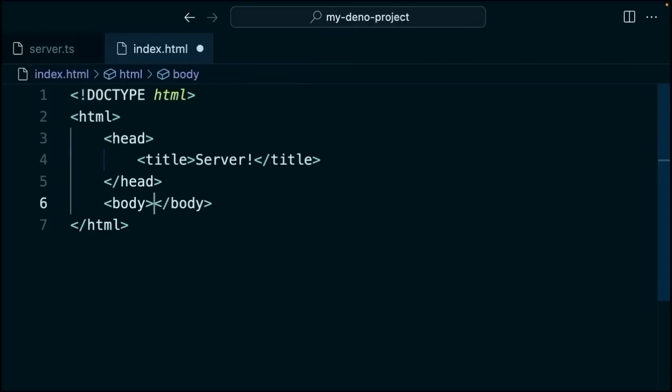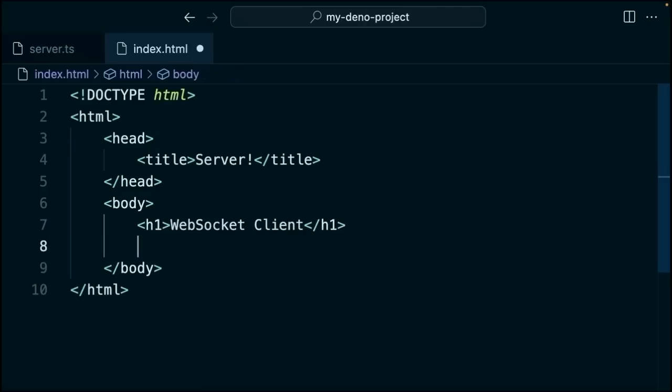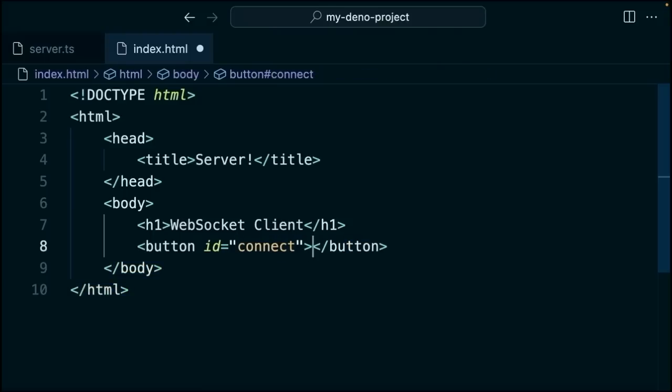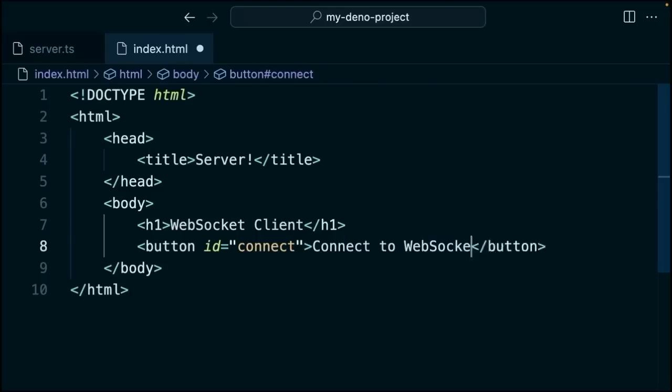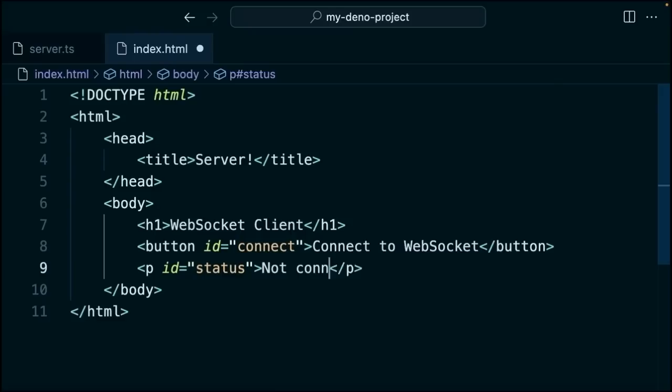Then inside of the body here, we're going to say h1 web socket client. And then here we'll add a button. And the button will have an ID of connect inside of those double quotes. And then the button will read connect to web socket. And then we'll say p id equals status. And the initial status here will be not connected.